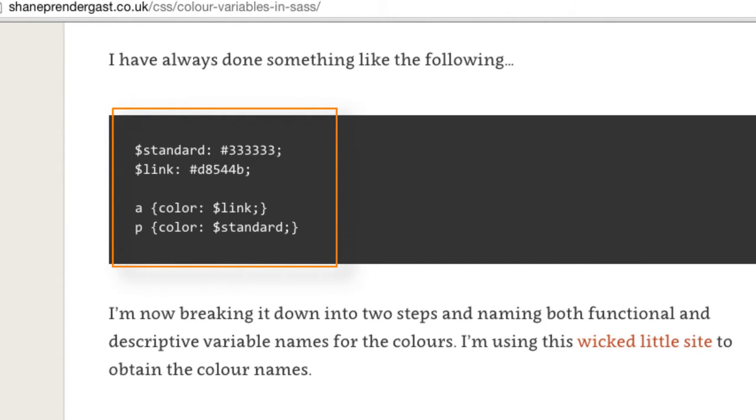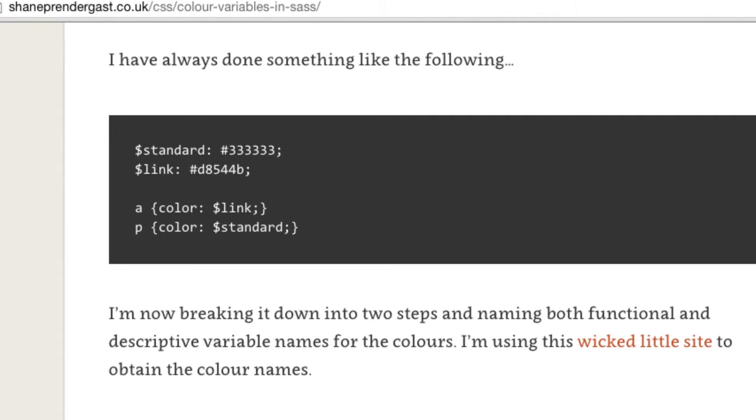In his blog post, Shane talks about the advantages of breaking color naming into two steps and naming both functional and descriptive variables for colors.